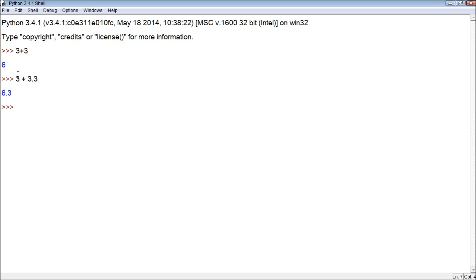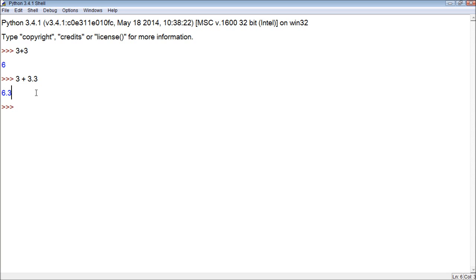So when we do math, the integer will always become the float, not the other way around. Although we can force certain number types using functions. So as we talked about in the video where we defined functions, default functions do something with data. Well, Python has some built-in functions. One of those is int.